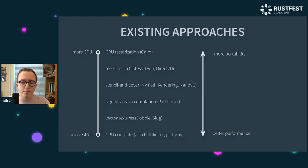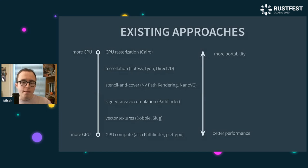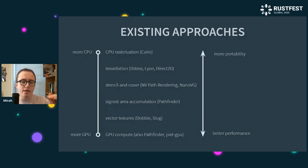This is why, as I understand it, Pathfinder has both renderers — the non-compute renderer is trying to achieve more portability. Ochre is also an attempt to strike a balance on this trade-off, closer to tessellation in the portability sense, but still achieving high enough anti-aliasing quality that you can render text with it.